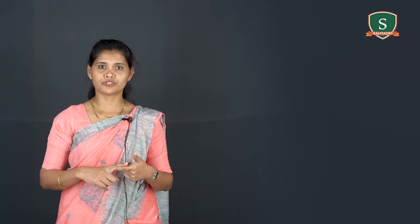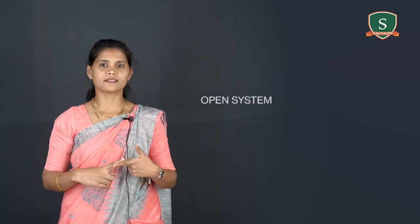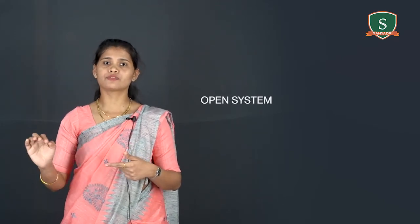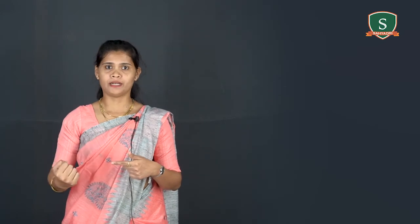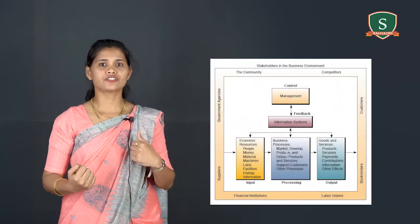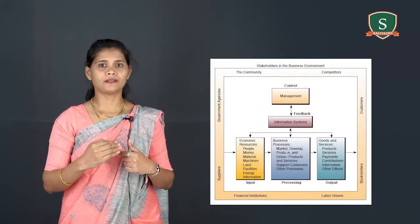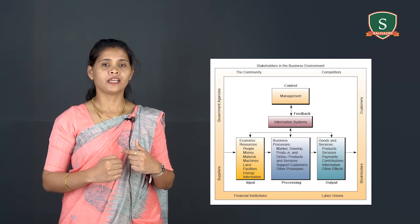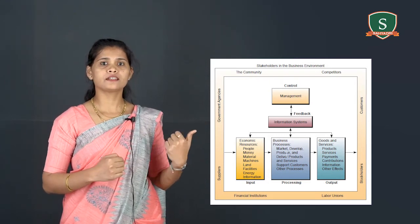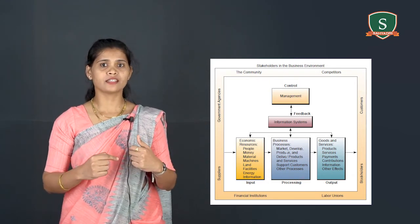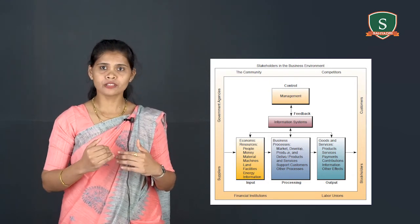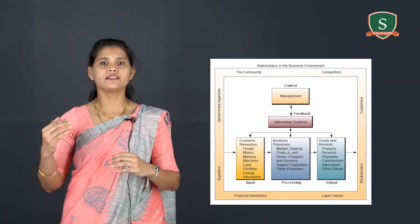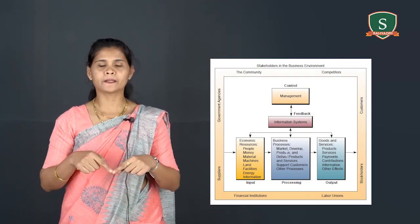There are two types of systems. First one is an open system. It is a system that interacts with the other system in its environment. This figure illustrates the concept of open system. Here it shows the system exchanges inputs and outputs with its environment.